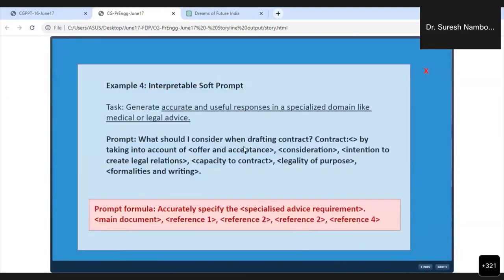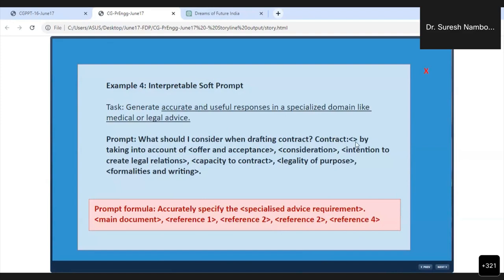When you want to generate accurate and useful responses, especially medical, legal, etc., this type of prompt can be used. This can even be used during your research. What should I consider when drafting a contract? You can see what are all the key reference materials: offer and acceptance, consideration, intention to create legal relation, capacity to contract, legality of purpose, formalities and writing. Here you can see the prompt formula: accurately specify.